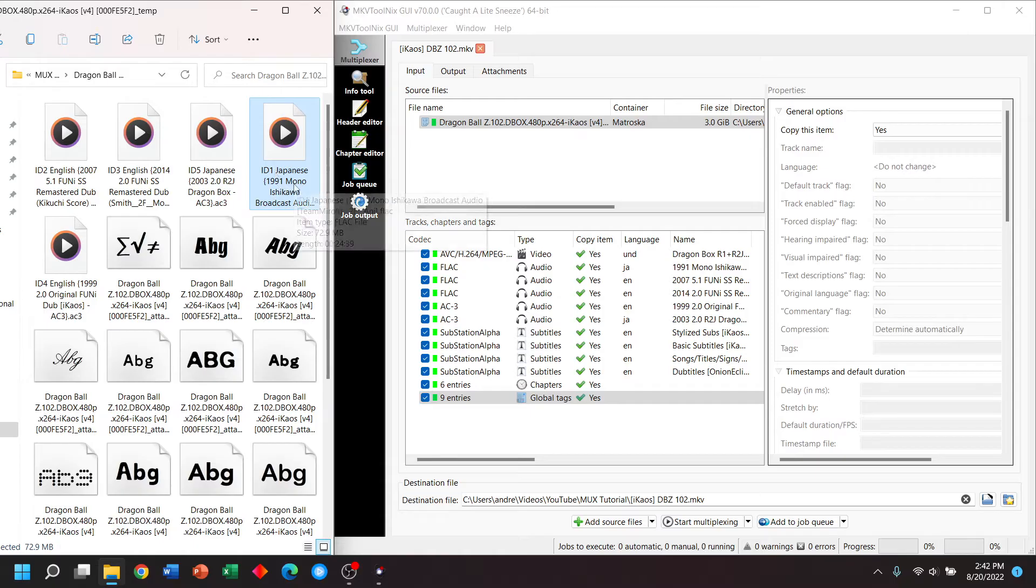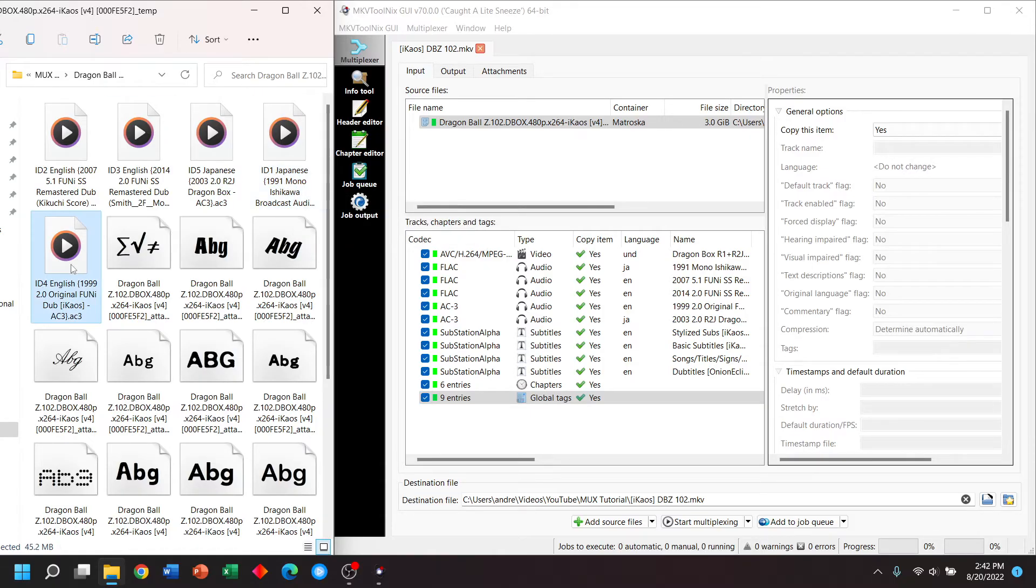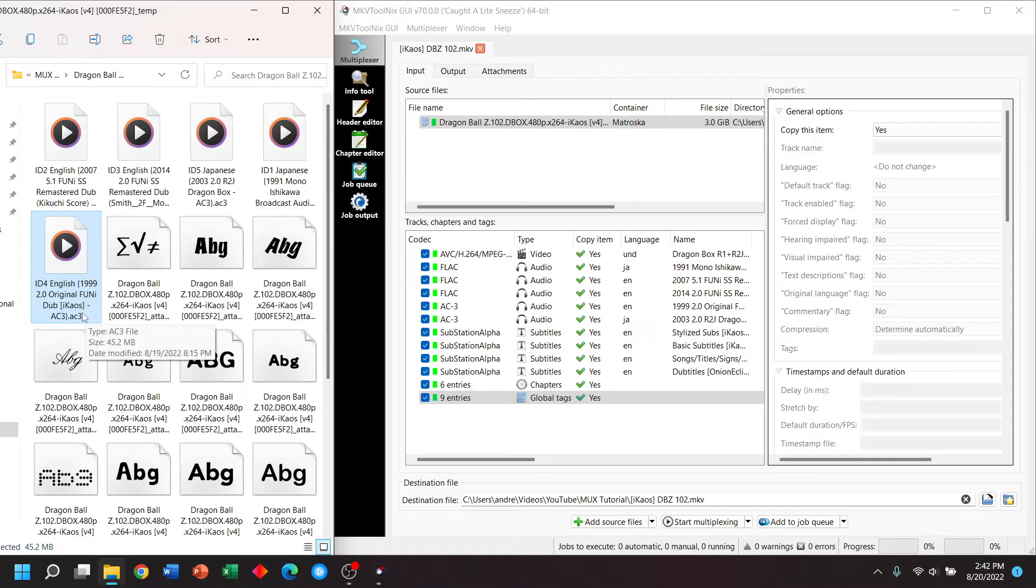We have a high quality mono audio track, that's about 73 megabytes. And lastly, we have a lossy audio stereo track, that's about 46 megabytes.